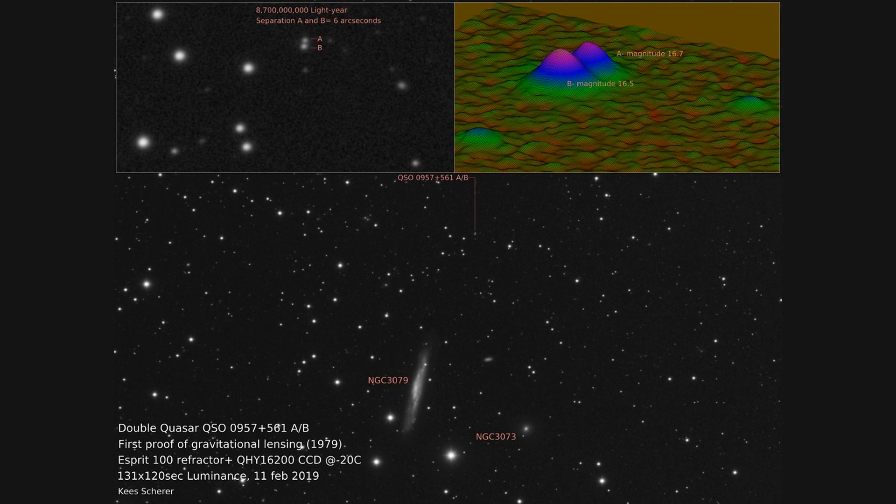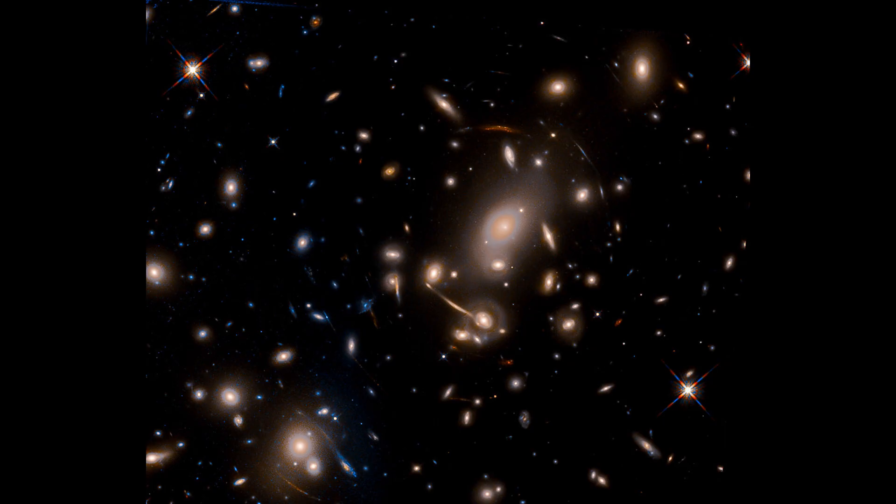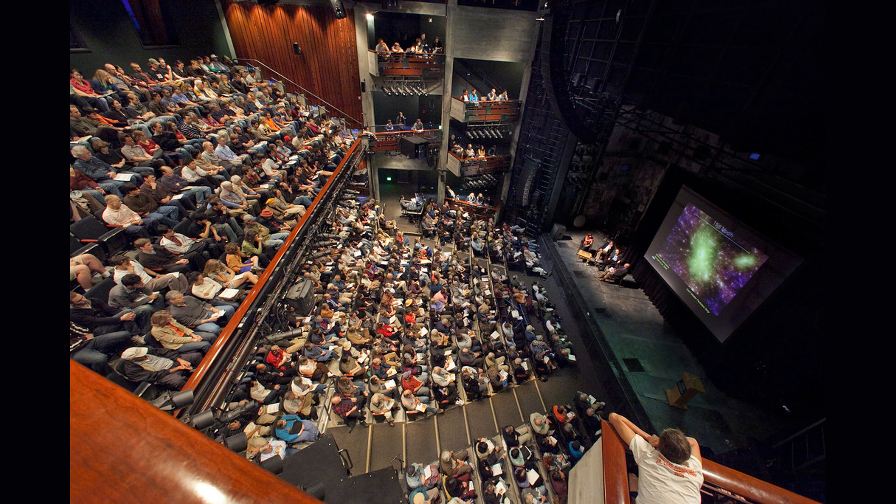Dark energy is a hypothetical form of energy that is thought to be responsible for the accelerating expansion of the universe. The mathematical principle that underlies dark energy is the cosmological constant, which is a term in Einstein's equations of general relativity that represents the energy density of the vacuum of space.